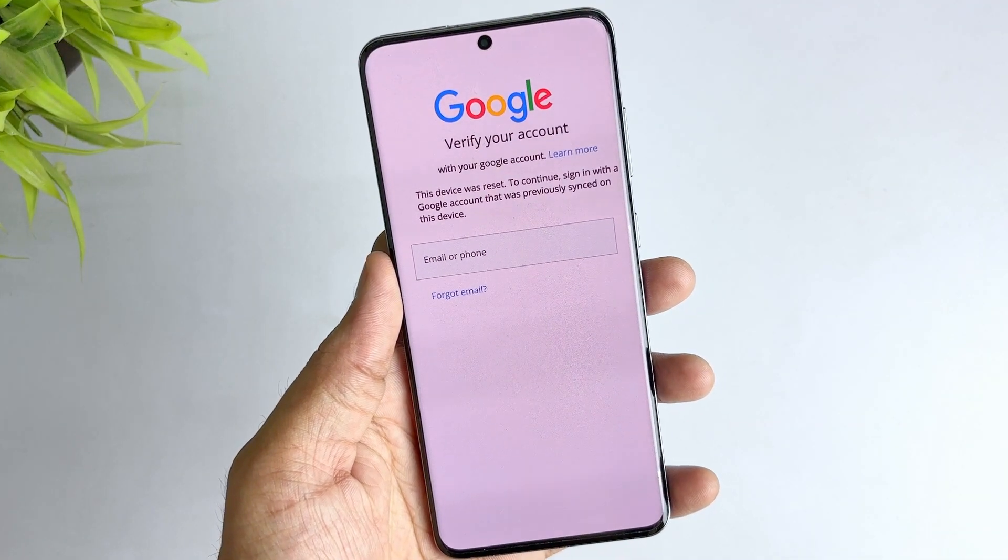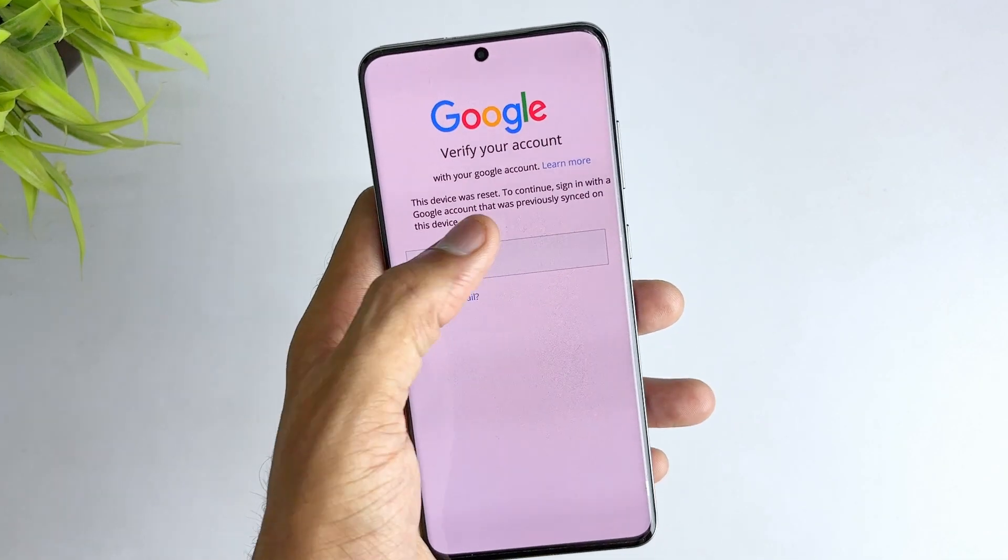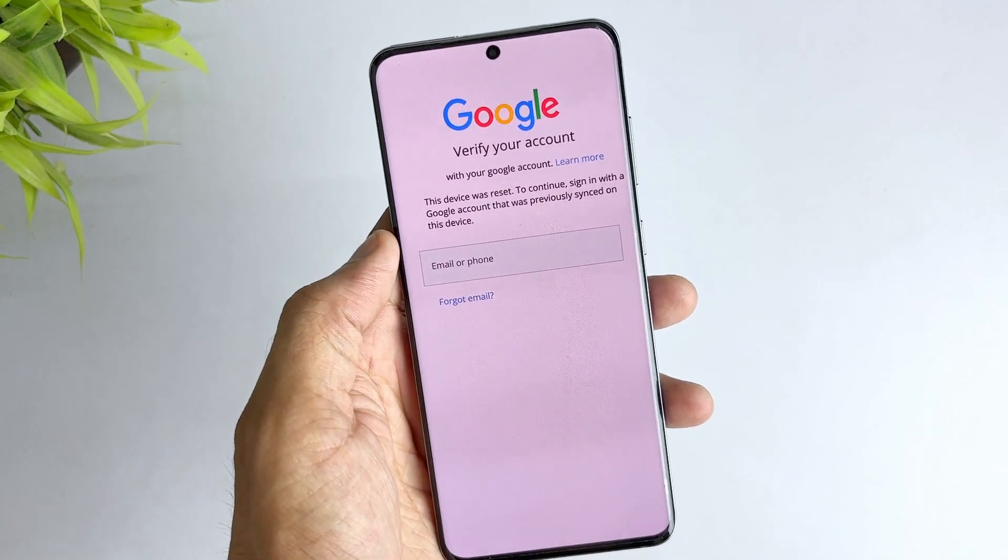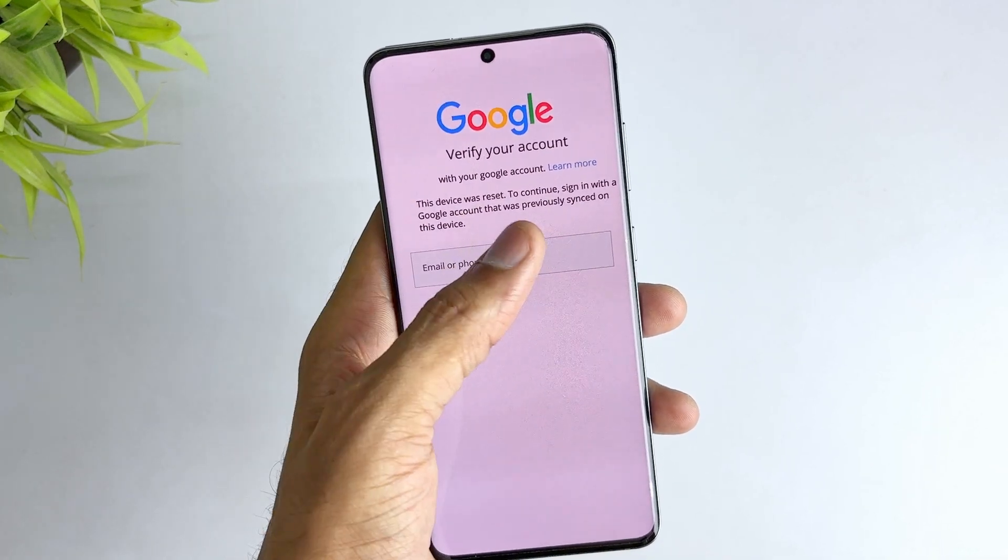If successful, you should be able to access your Samsung without the Google account credentials you linked earlier.